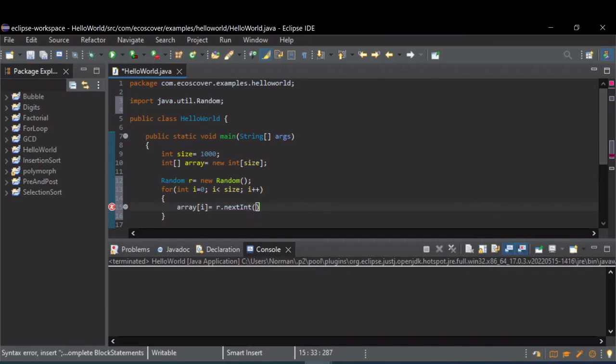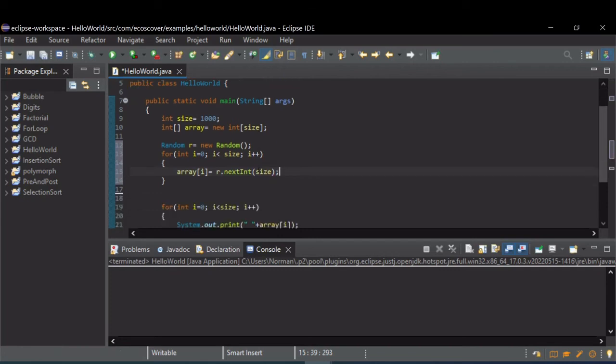And inside of next int, you can pass it a max. So let's just do it up to our size. Just like that.